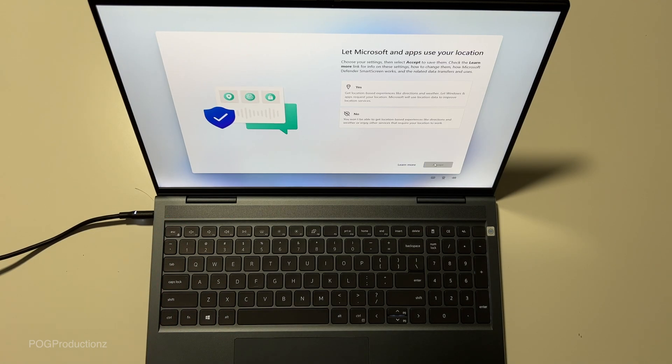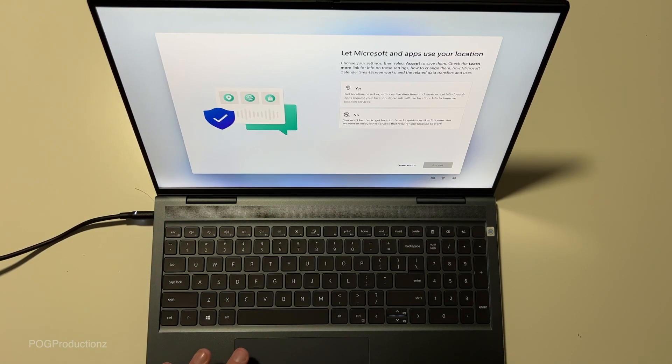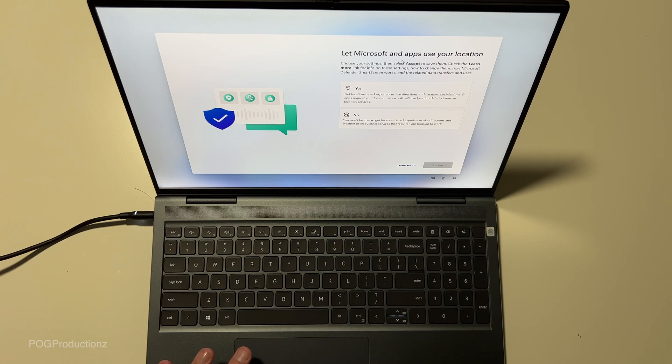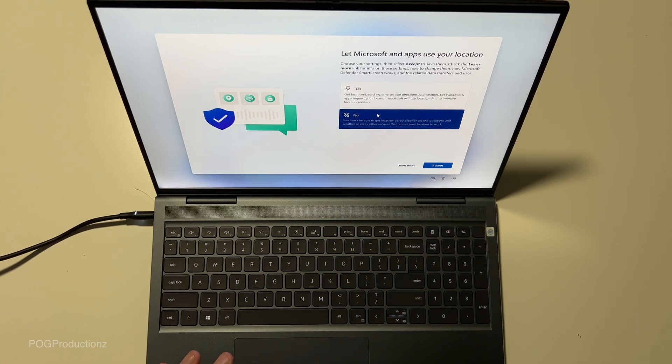And of course you can change this later, which I will be doing. Let Microsoft and apps use your location. So you can say yes or no.